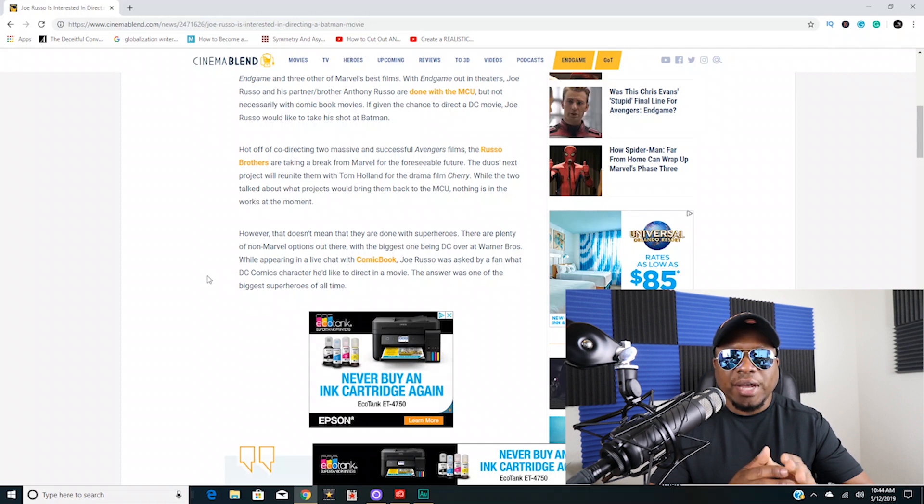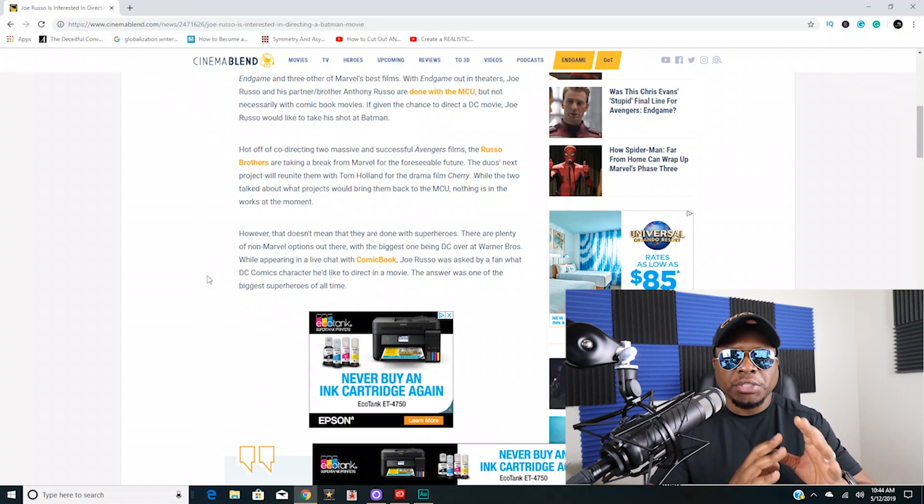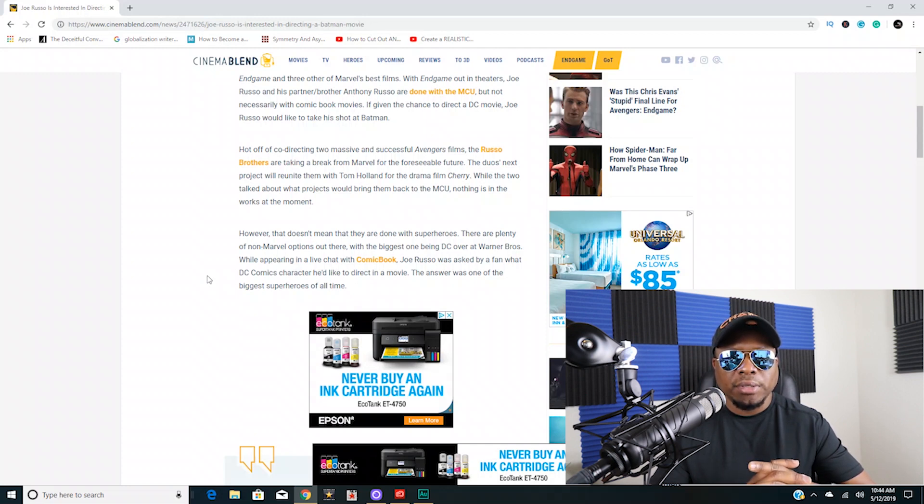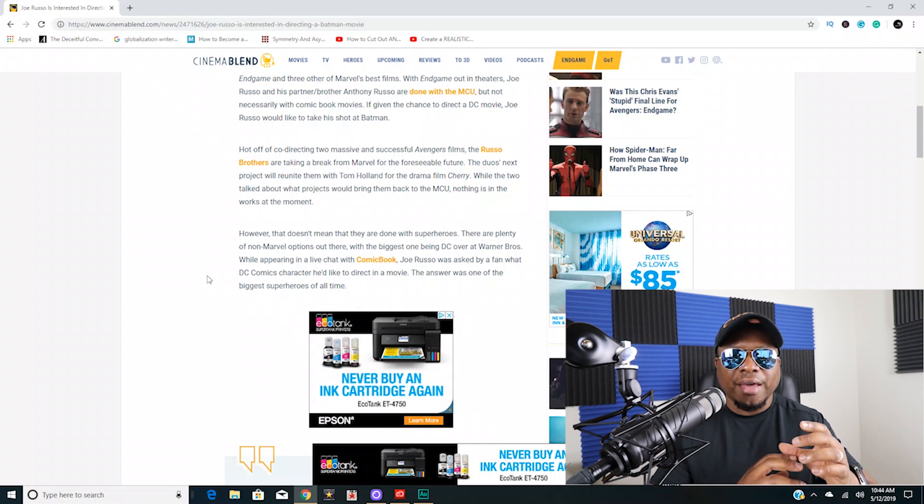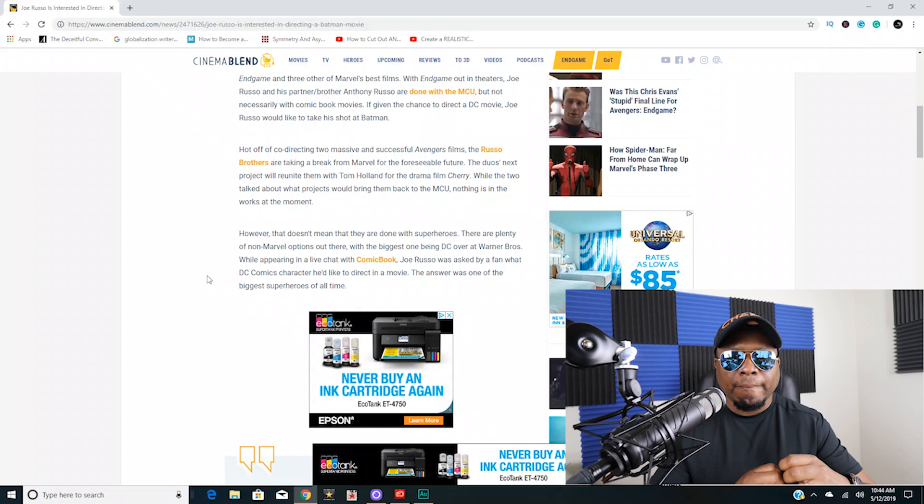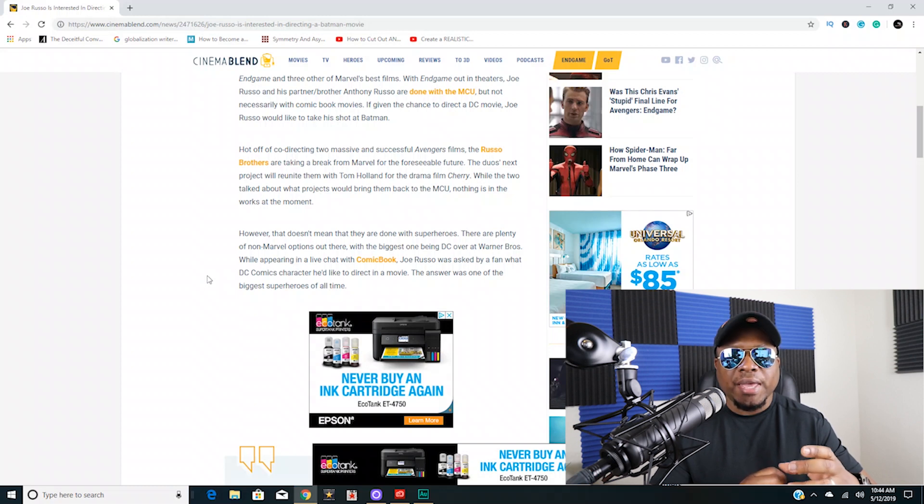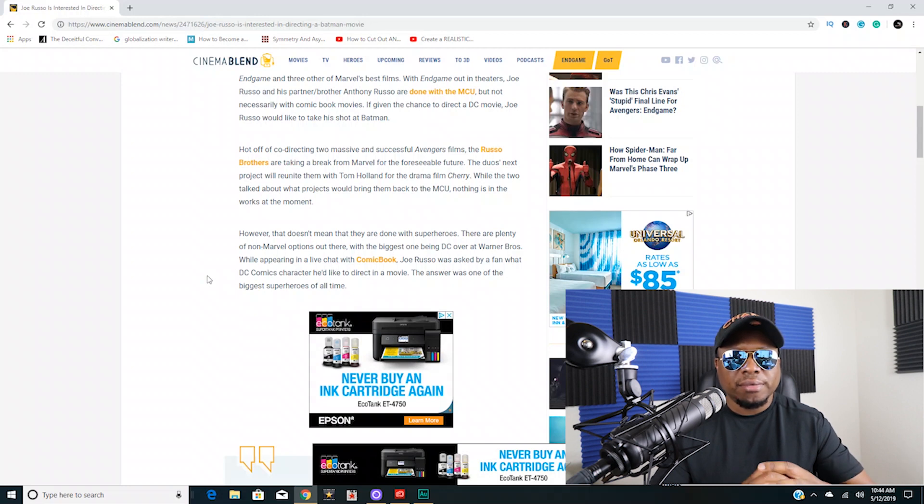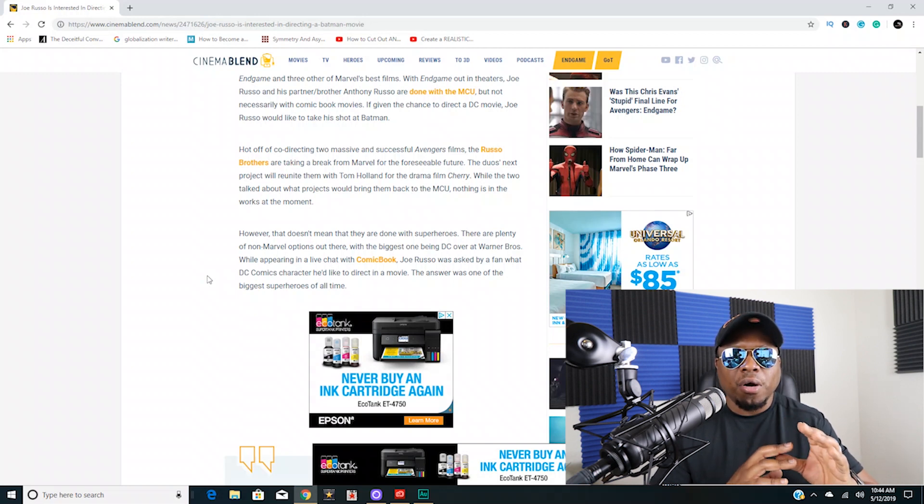I don't even think Joe Russo could make a better Batman movie than Chris Nolan. I don't, but I do think a lot of comic book fans now want a new Batman movie, and what we've gotten from Batman in Batman versus Superman and Justice League, that didn't satisfy hardly anyone.